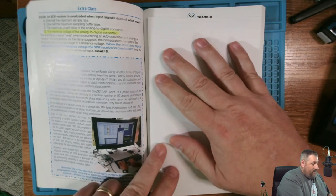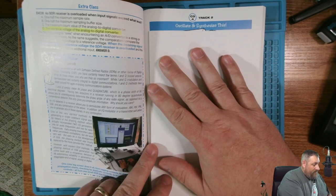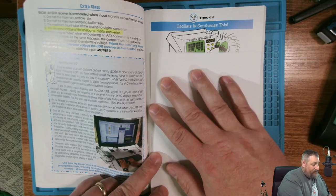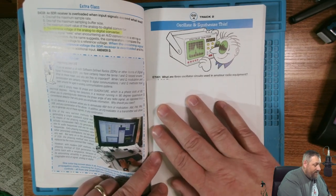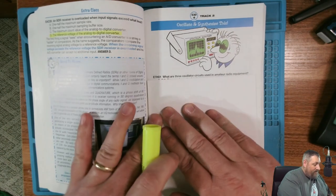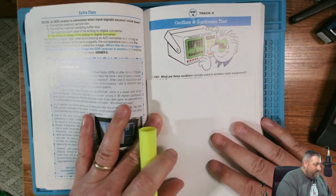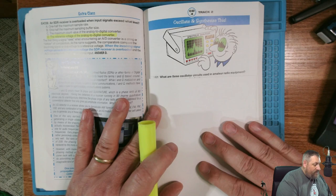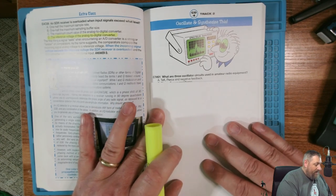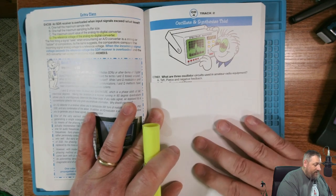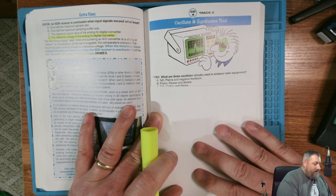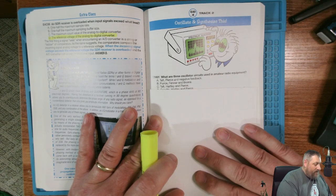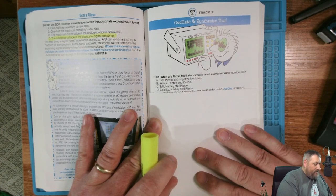Moving on to our next chapter: Oscillate and Synthesize. This is going to get into spectrum scopes, analyzers, and synthesizing signals. What are three oscillator circuits used in amateur radio equipment? A. Taft, Pierce, and negative feedback. B. Pierce, Fenner, and Bean. C. Taft, Hartley, and Pierce. Or D. Colpitts, Hartley, and Pierce.